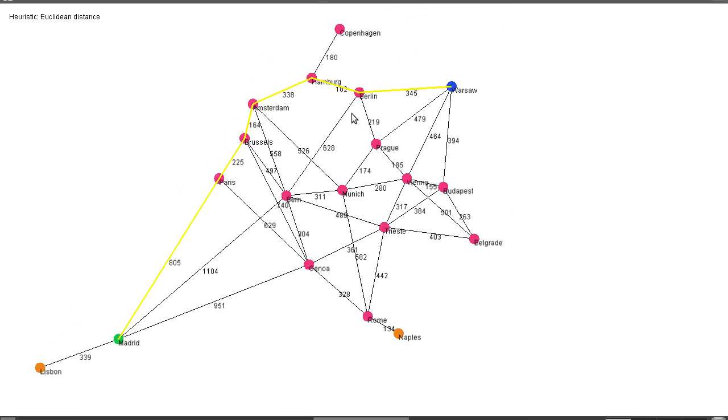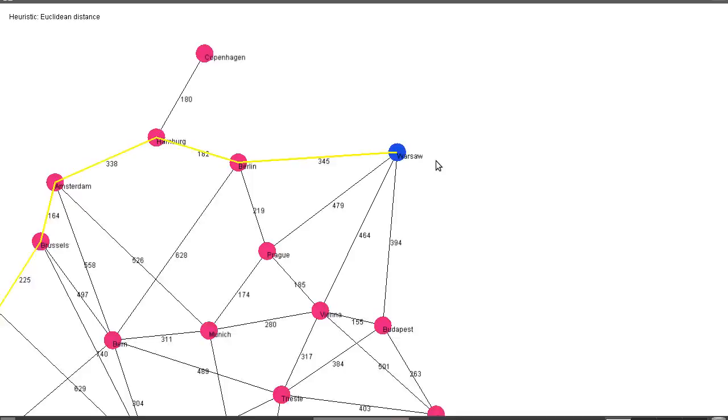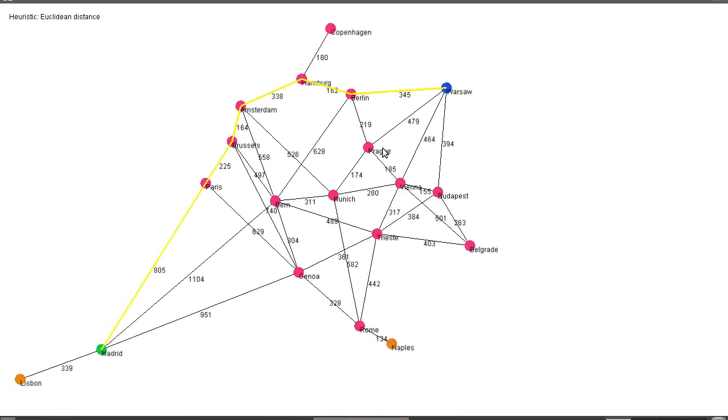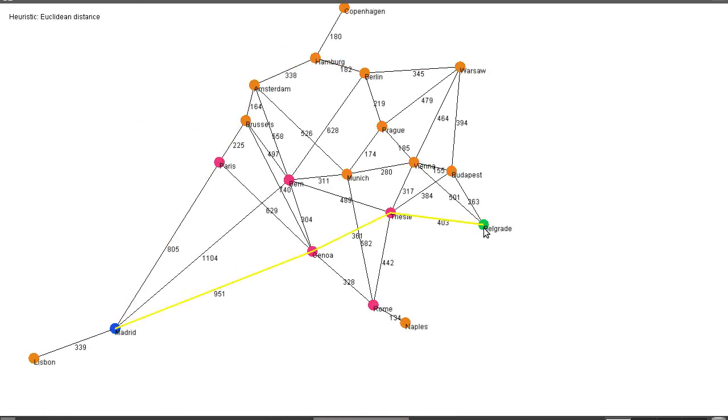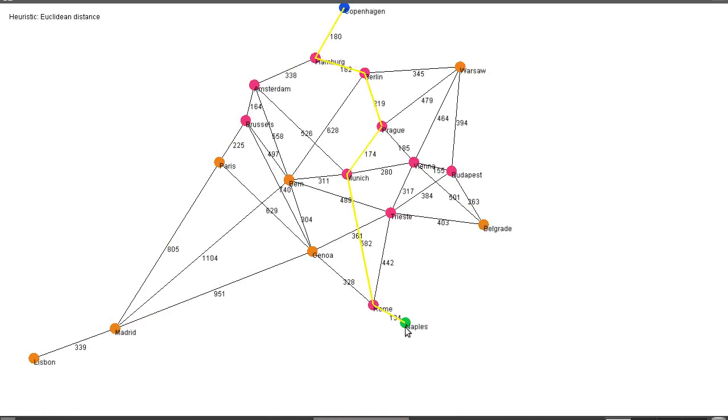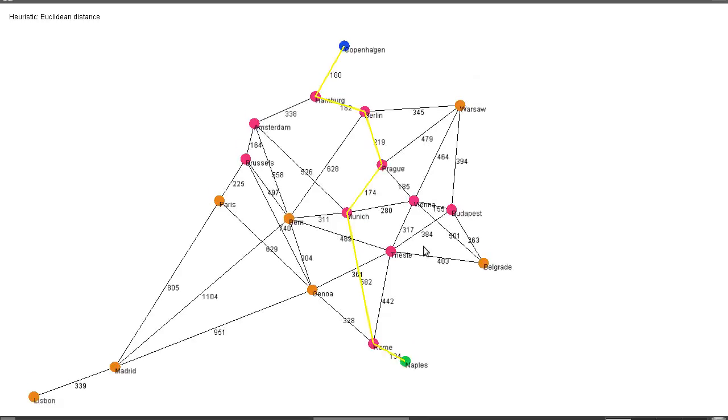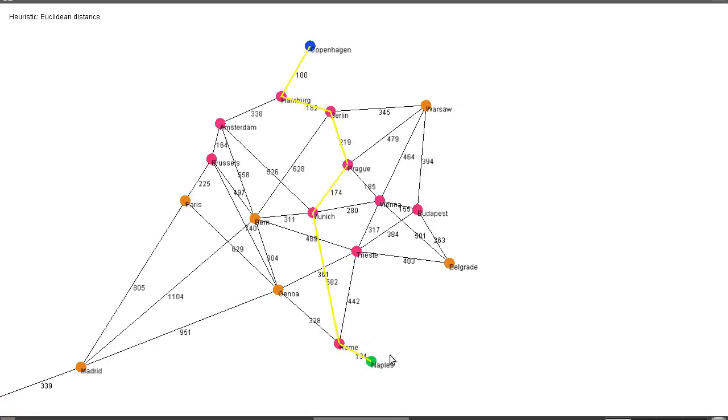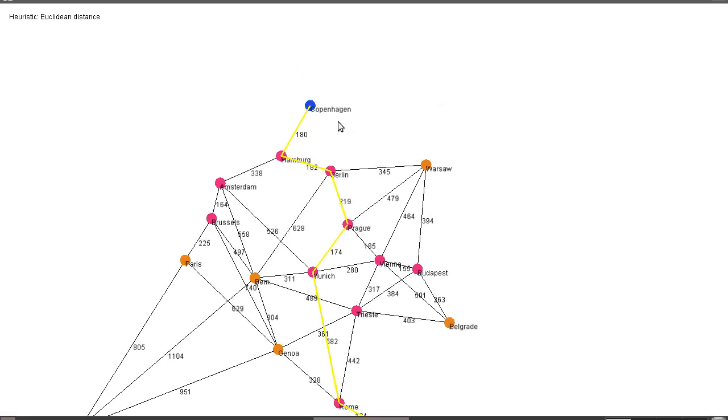So depending on the heuristic, depending on the graph we can get quite different results. I'm quite surprised that that performs so badly though. As you can see it depends quite a lot on the topology. Here we've ignored Warsaw, we've ignored Paris, Bern, Genoa. We've gone pretty straight through the middle of Europe examining all these nodes here.